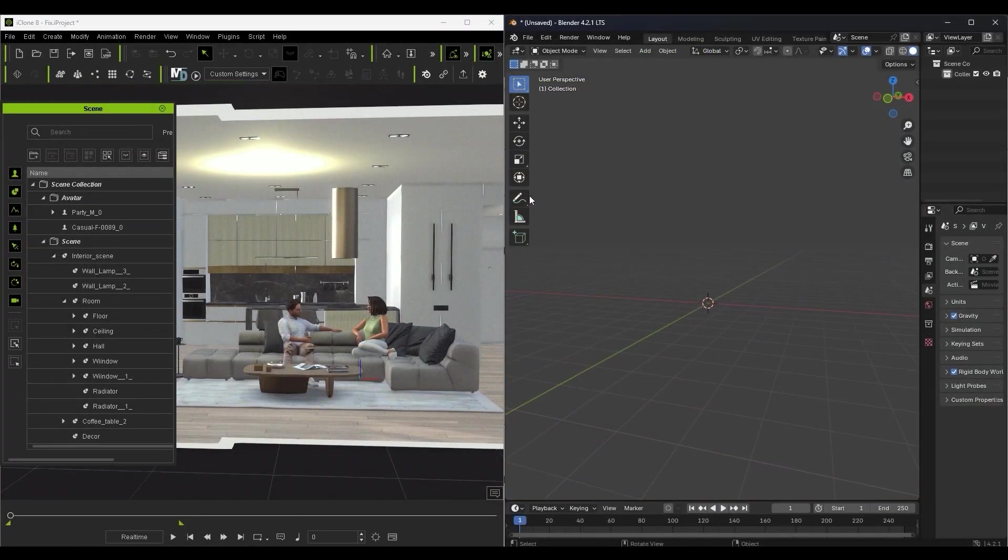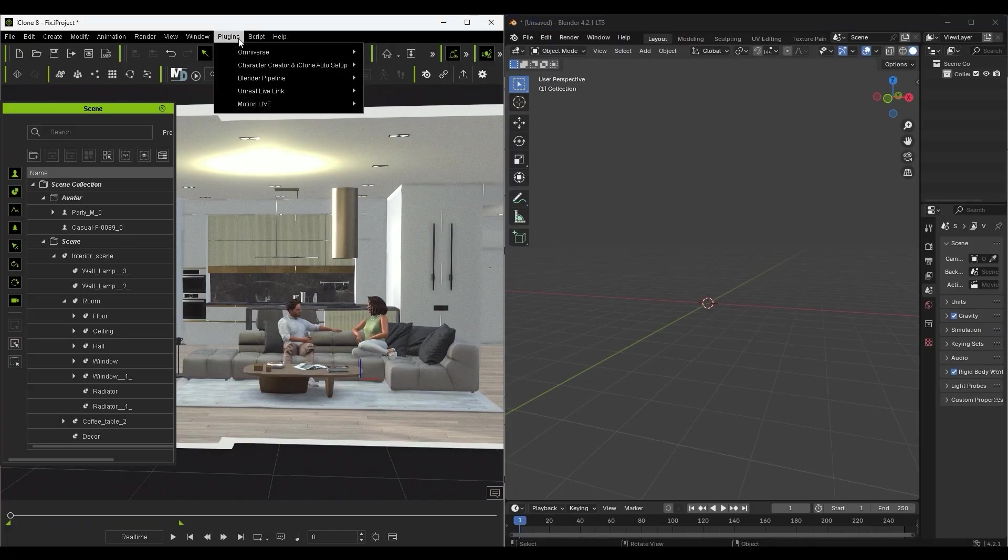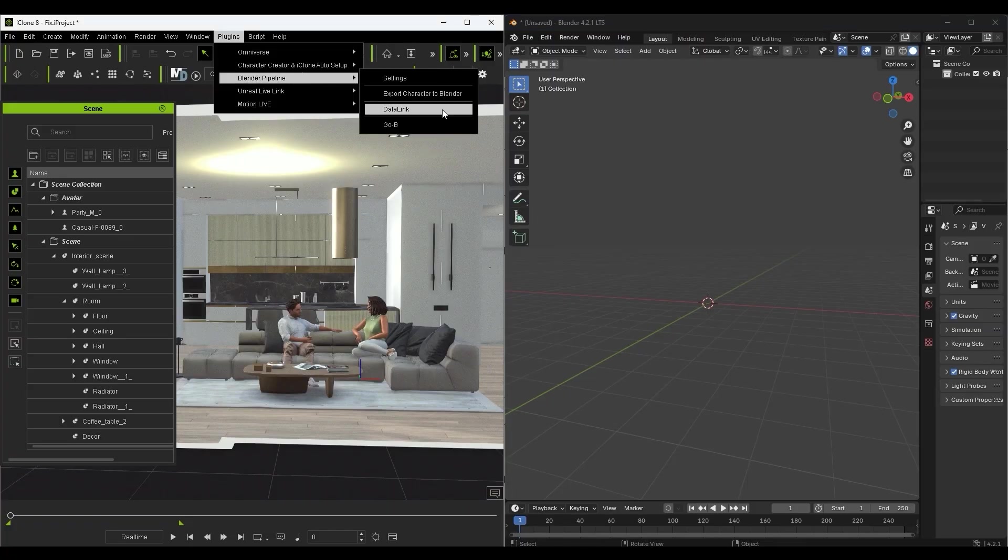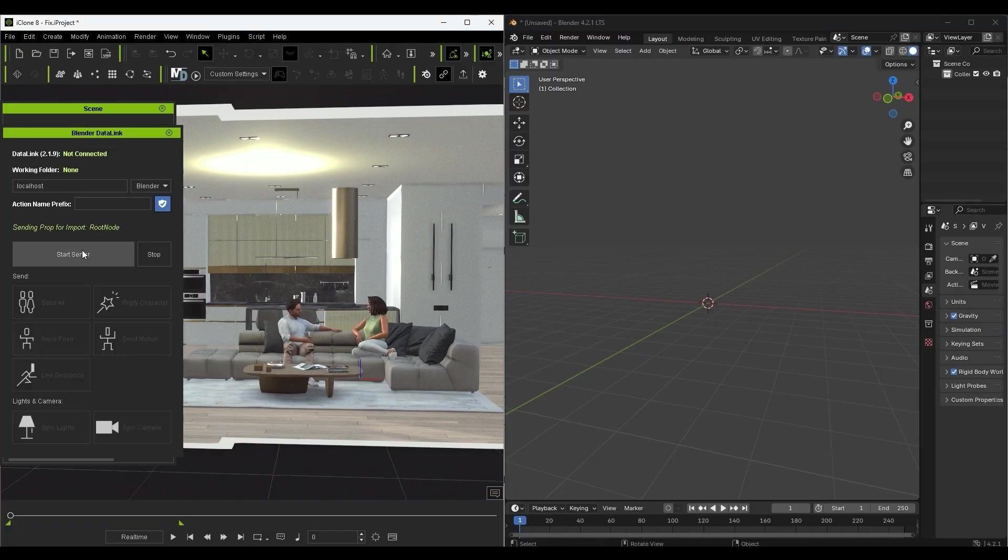You can access Datalink under the Blender pipeline tools in the plugins menu and via the N hotkey in Blender.